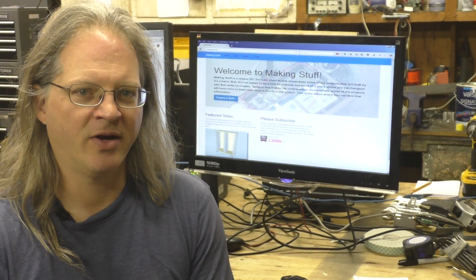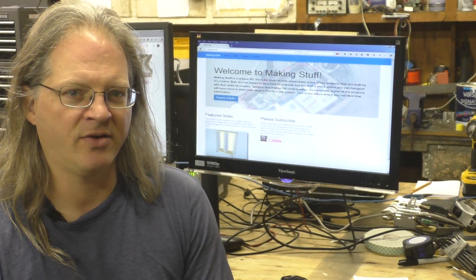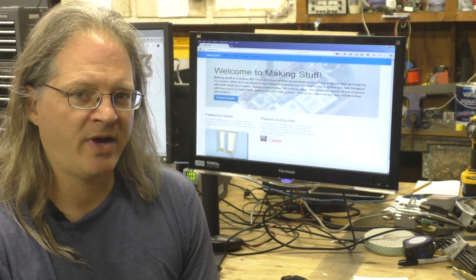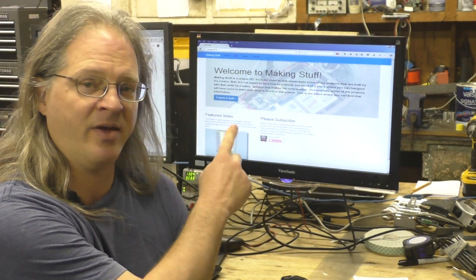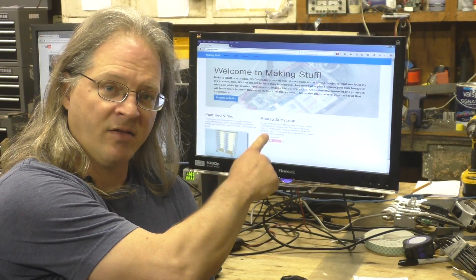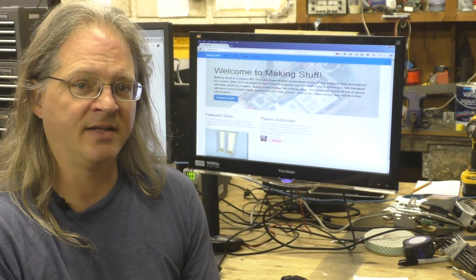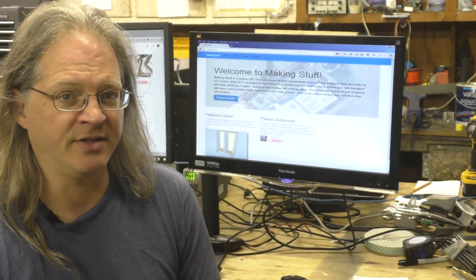Hey everybody, Bob here and welcome to another Making Stuff video. Today I'm going to show you how I'm going to cure one of my pet peeves when using these large monitors, and that's getting the monitor in the right orientation.